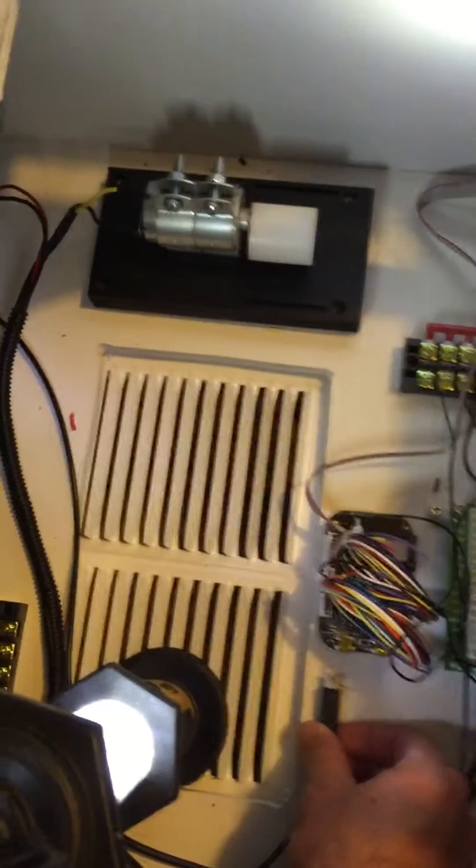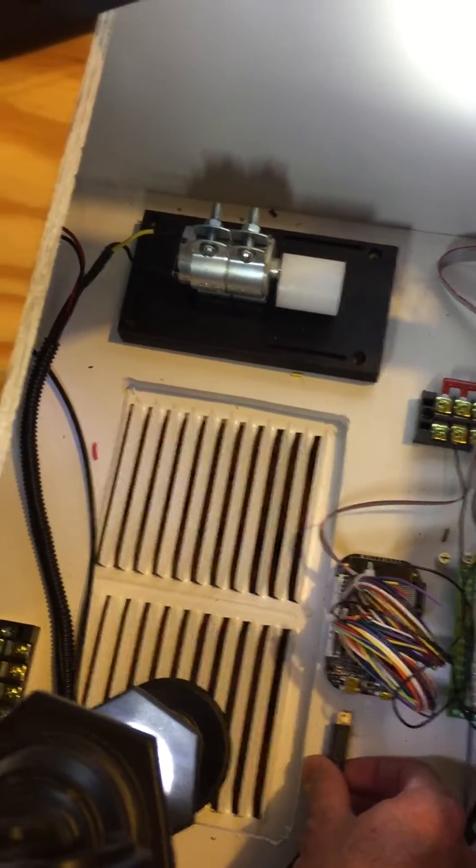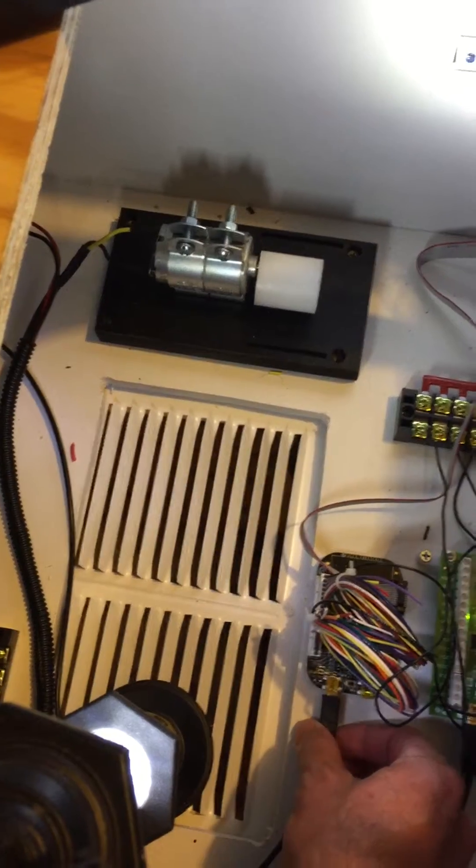And so I can unplug the controller, plug it back in.